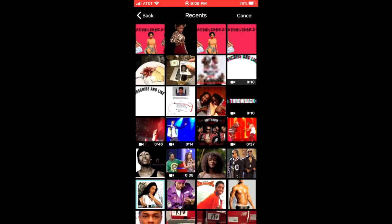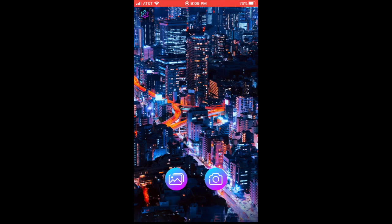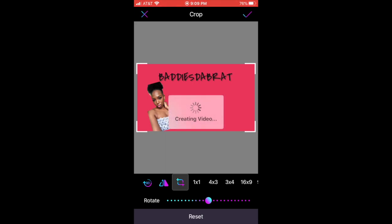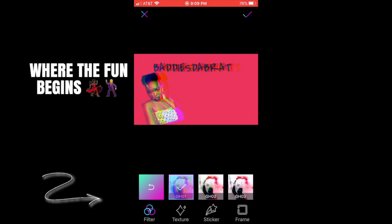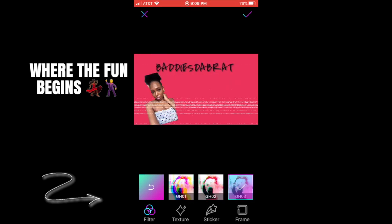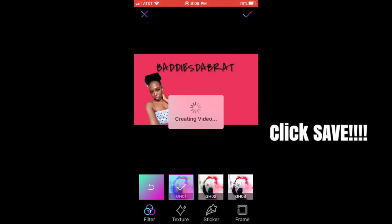This is also why you need to save each photo individually. Choose the first photo you saved from PicMonkey, hit the check mark, and it's going to give you options. You can play with the glitches and the beats to see which one you like, and once you pick one, save it as a video.